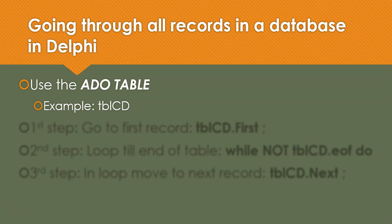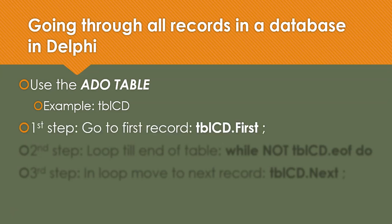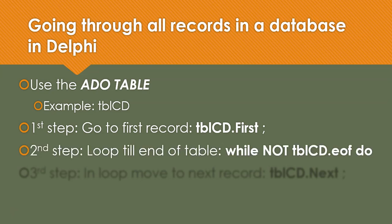The first step is TBLCD.first. In other words, go to the first record in the database table. And then we will loop from the first record because we are currently at the first record until we get to the end of the table. And inside this loop, we will do what we need to do with each and every individual record.